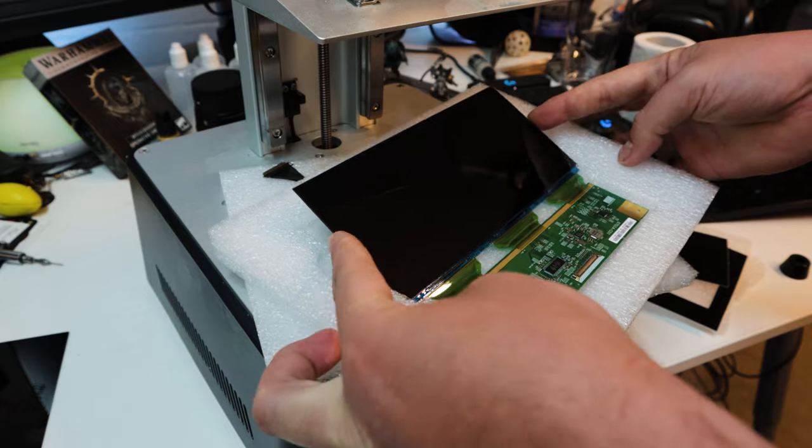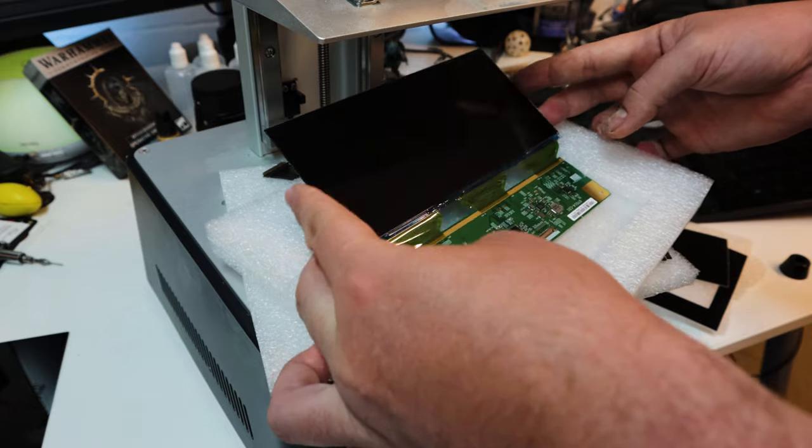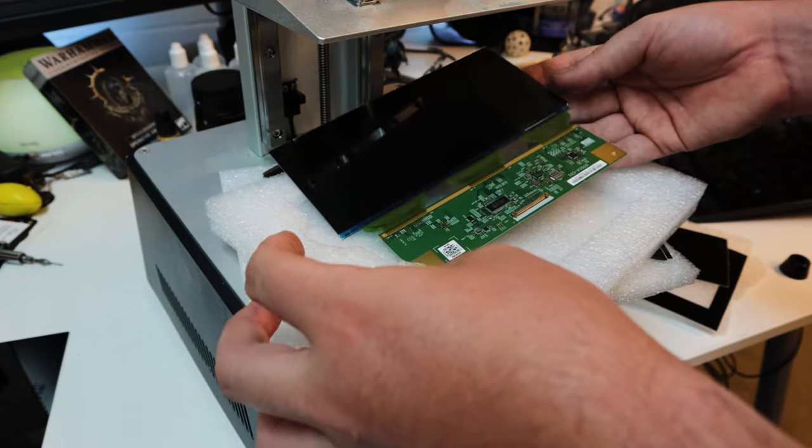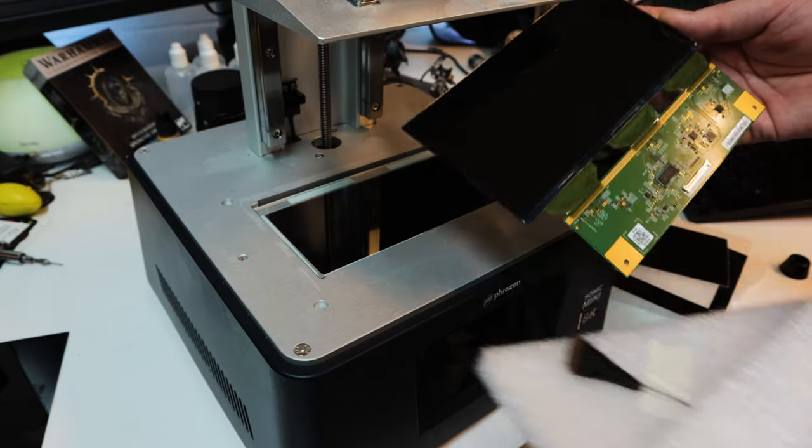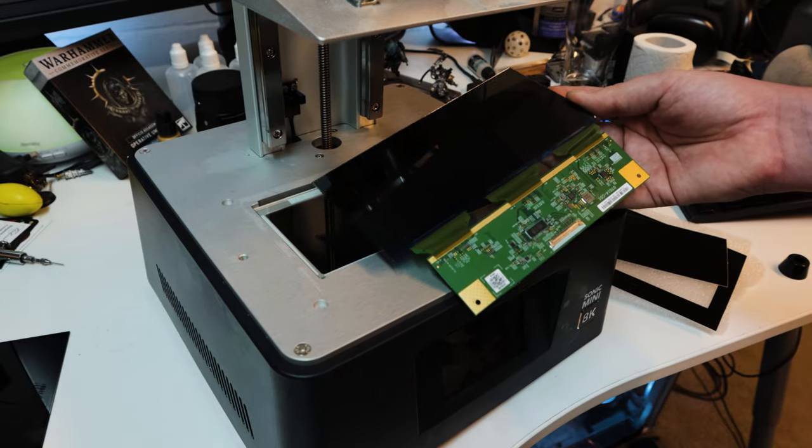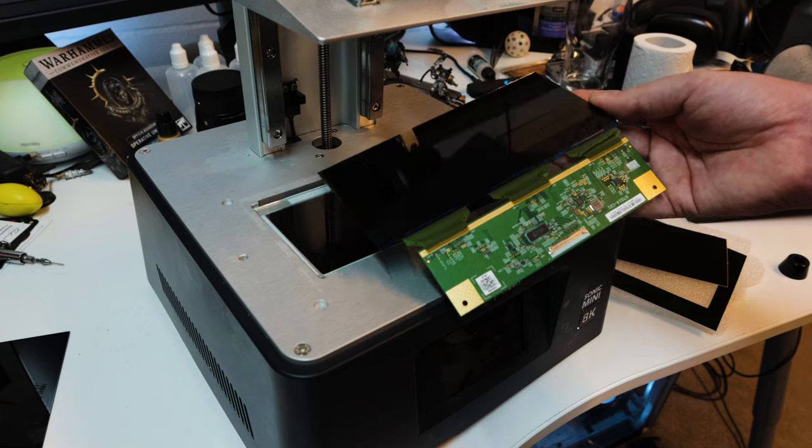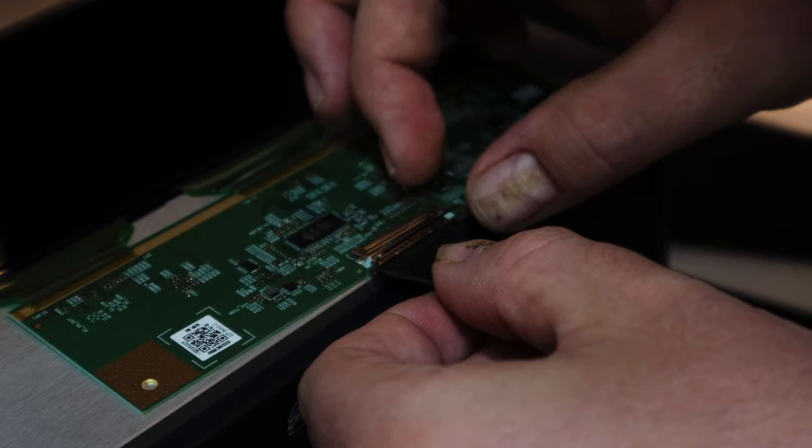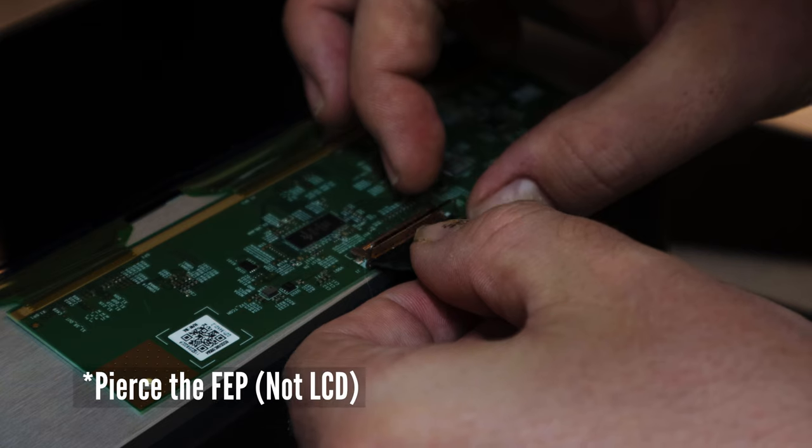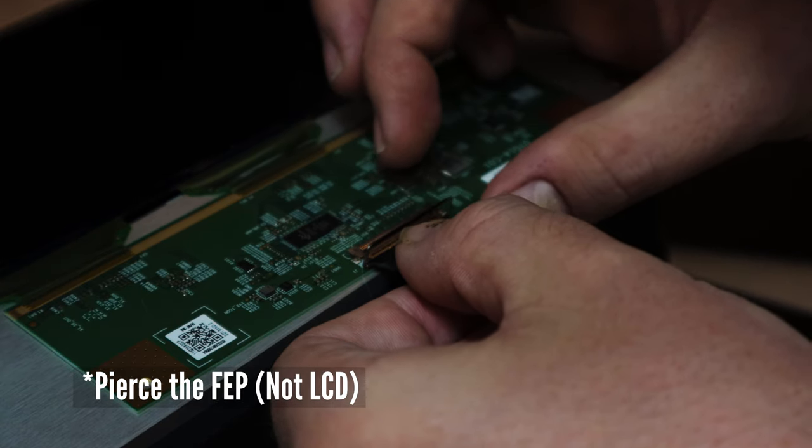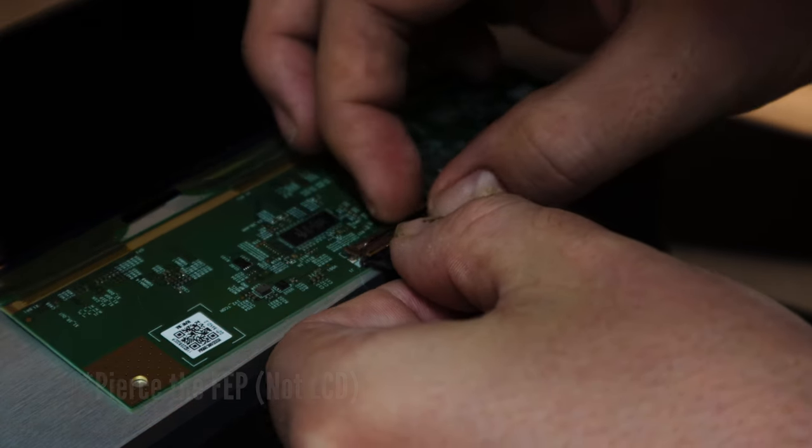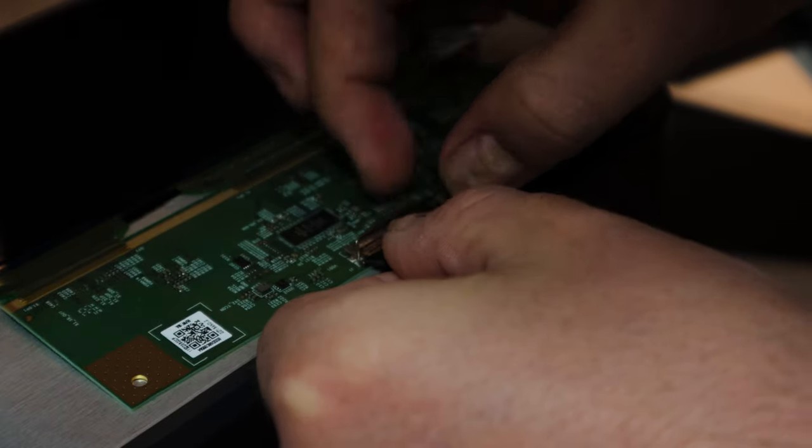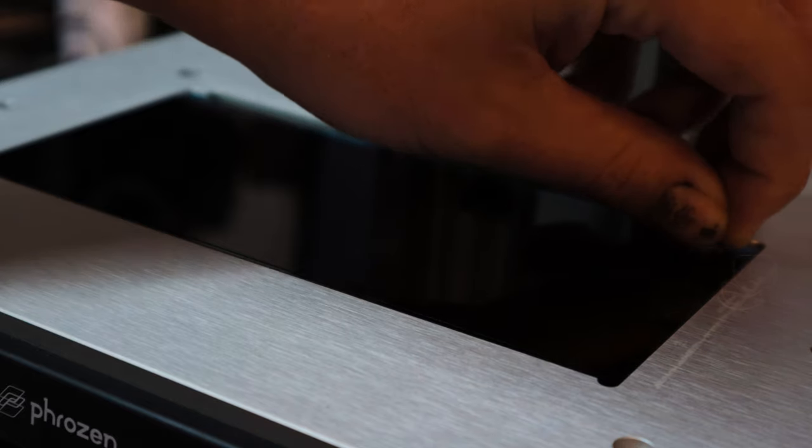So the issue here is that if you get even the slightest amount of resin on the screen, which can happen if you accidentally pierce the LCD mid-print and it cures on the glass, then your panel is ruined. You can apparently soak it off with isopropanol and sticky tape, but I don't want to attempt that.